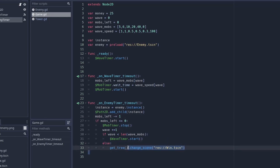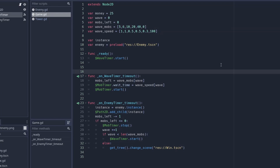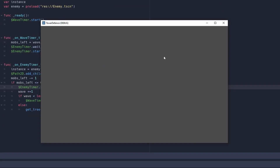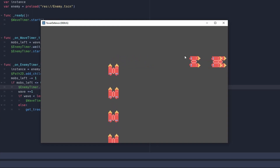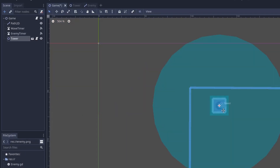Otherwise, use get_tree().change_scene() to the win scene we'll create later. Make sure to have a zero on the end of the wave list — when the game starts it'll go to the win scene instantly otherwise. The wave timer gives you three seconds to place your towers. When mobs_left equals zero (all mobs spawned), it goes to the next wave and starts the wave timer again. As you can see, enemies spawn every second — five for wave one, then six for wave two.